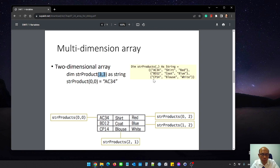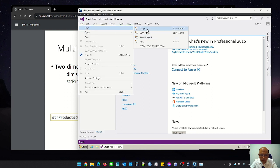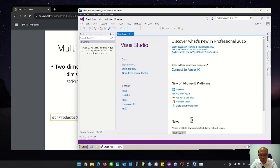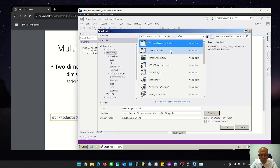We will implement this in Visual Basic and print output to the console application. The first step is to open VirtualBox and open Visual Studio. Now I open Visual Studio, then I click File and New Project, and select Windows Forms Application. This is chapter seven.